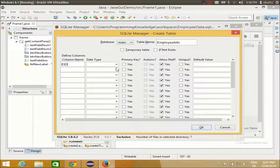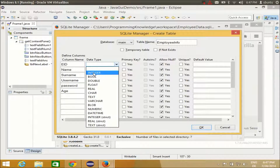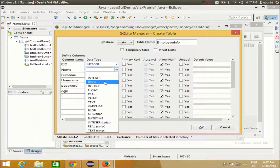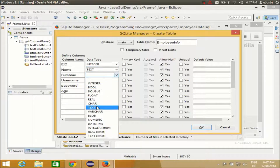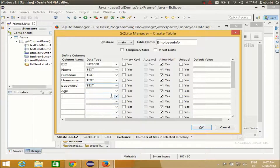The first column will be EID, the second column will be Name, the third will be Surname, the fourth will be Username, the fifth will be Password, and the sixth will be Age. EID will be INTEGER data type, Name will be TEXT, Surname will be TEXT, Username will be TEXT, Password will be TEXT, and Age will be INTEGER. I will set EID as the primary key.